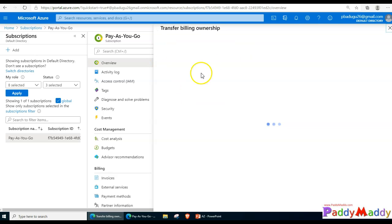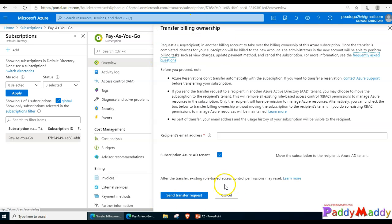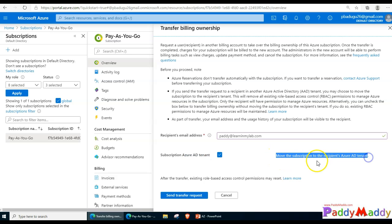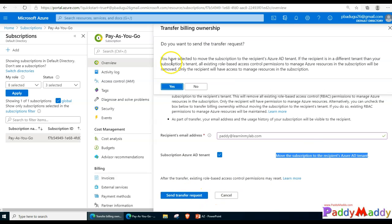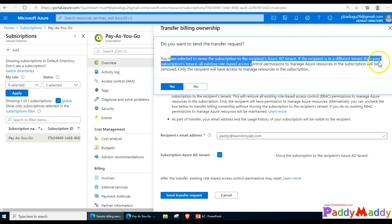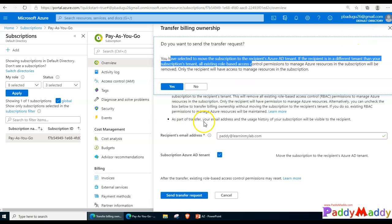From here I can click on that and enter the email ID so that it would send you an email. Along with my Azure subscription AD tenant, I'm completely moving my tenants from here to the new subscription. You need to read these points. When you're trying to move these, if the recipient is in a different tenant than your subscription tenant, any existing role-based access control permissions to Azure resources in this subscription will be removed.